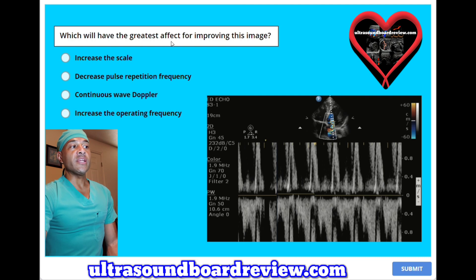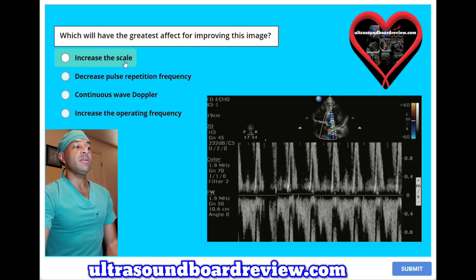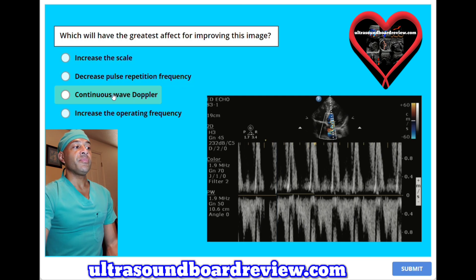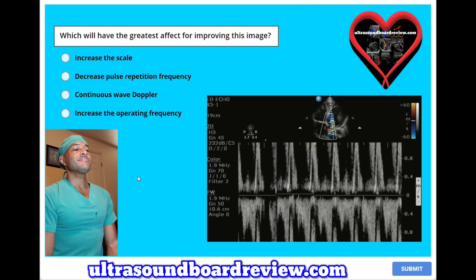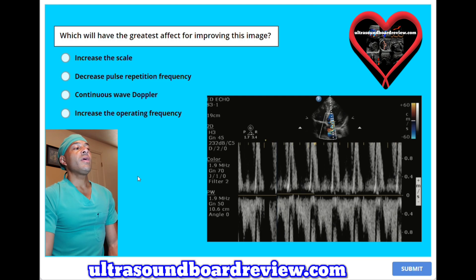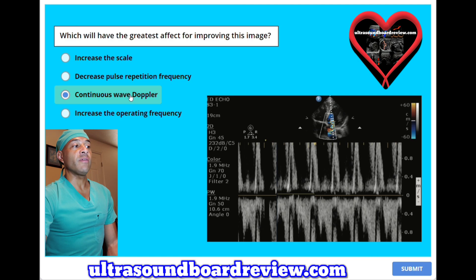Which will have the greatest effect for improving this image? A. Increase the scale. B. Decrease pulse repetition frequency. C. Continuous wave Doppler. Or D. Increase the operating frequency. The answer is C — continuous wave Doppler.